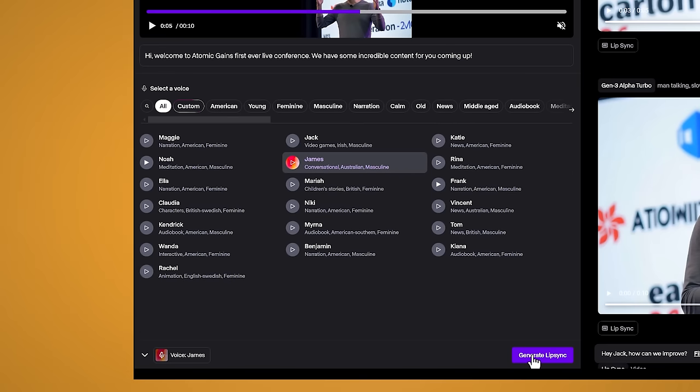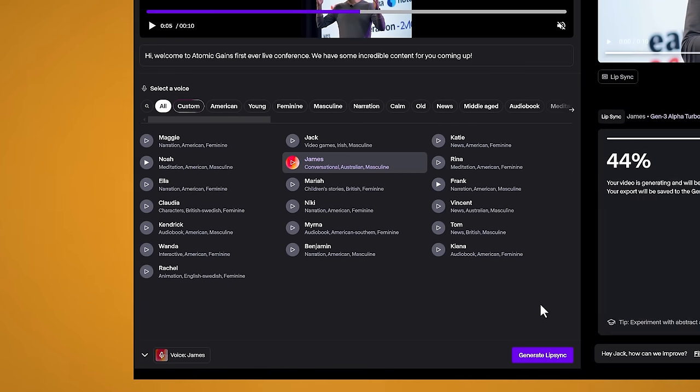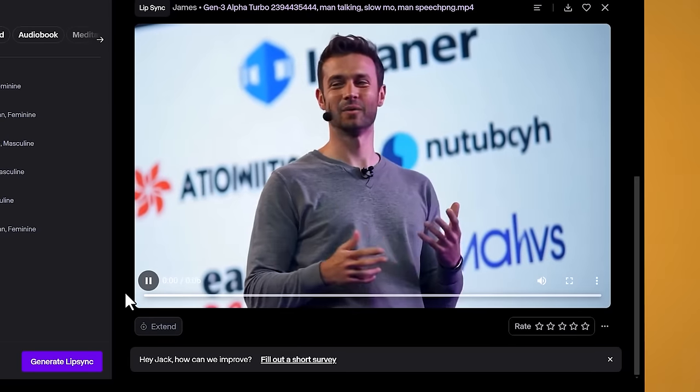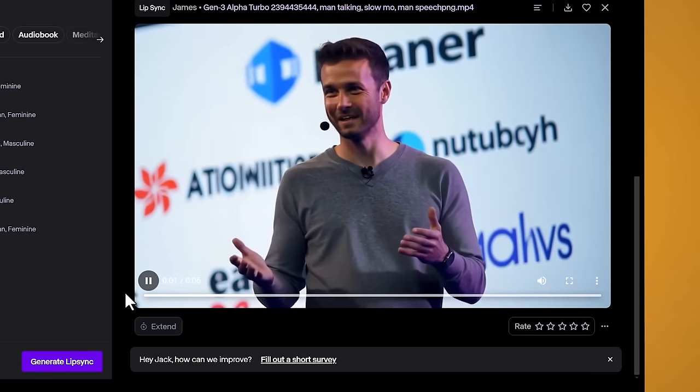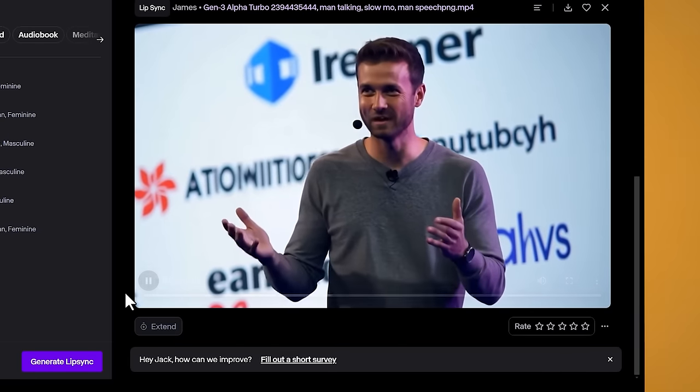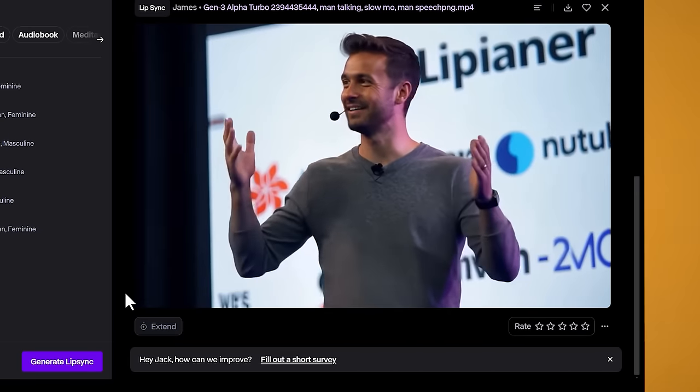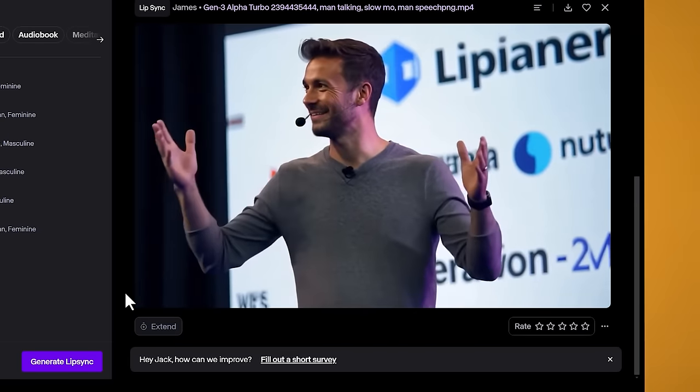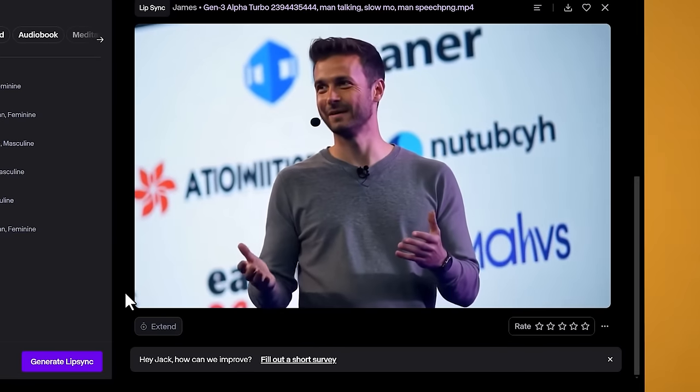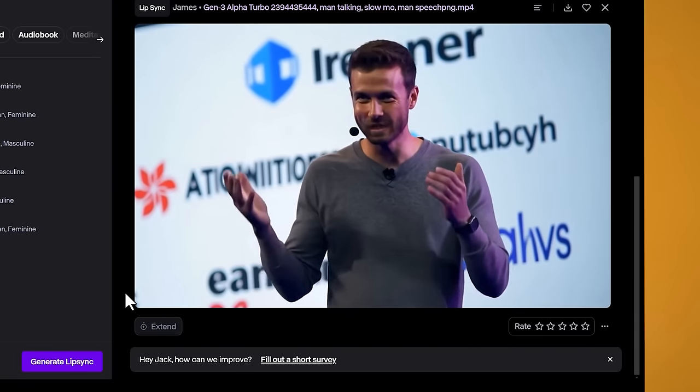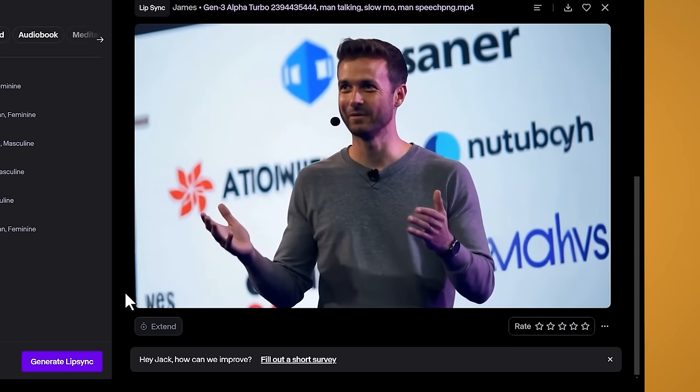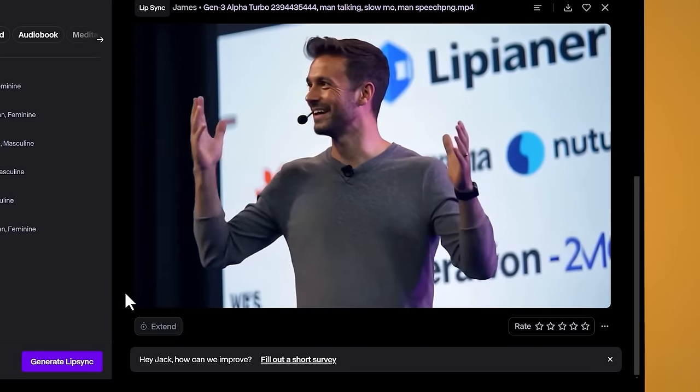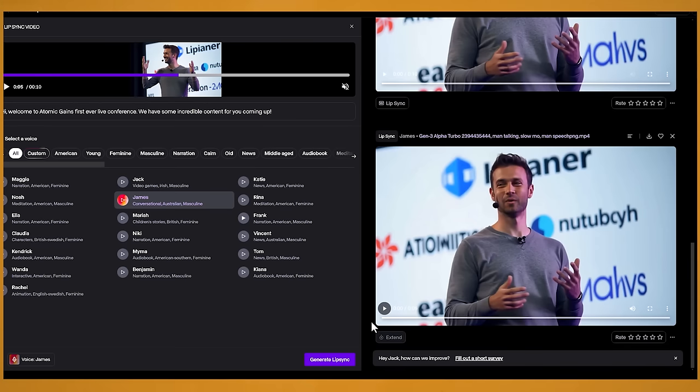Cool, so I'm going to go with James as I feel like it fits this person pretty well. So I'll click on generate lip sync. And if the audio you provided is longer than the video, the cool thing is the video will just choose to loop so that it won't cut off your audio. Okay, so let's check it out. Hi, welcome to Atomic Gain's first ever live conference. We have some incredible content for you coming up. Hi, welcome to Atomic Gain's first ever live conference. We have some incredible content for you coming up. And I'm pretty happy with how that's come out.